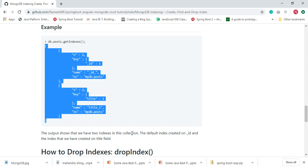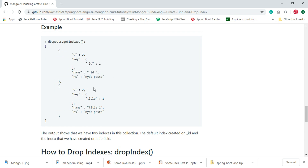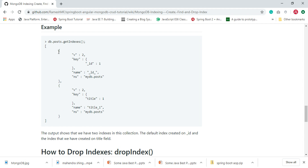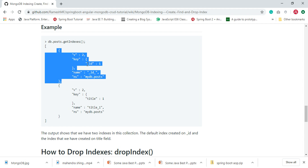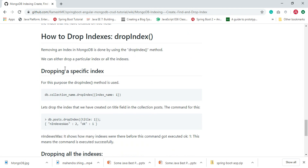This output shows that we have two indexes in the collection: the default index created on the _id field, and the index that we just created on the title field. This is the index for the title field, and this is the index for the _id field.